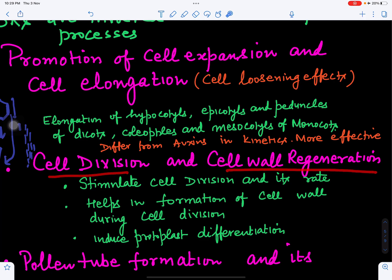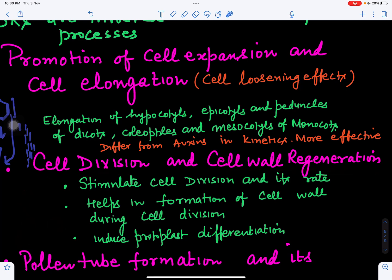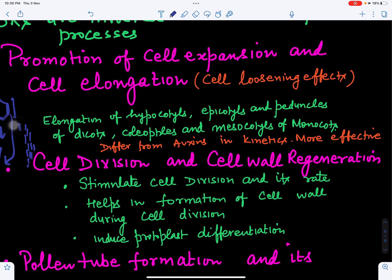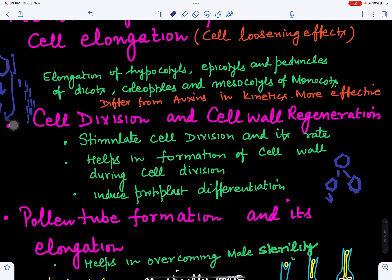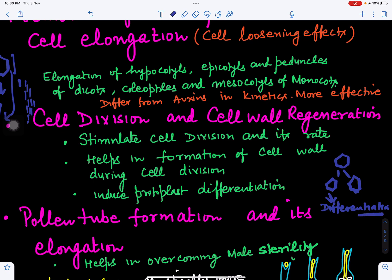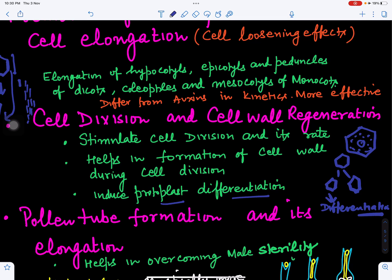When one cell divides into two, more cell wall material is needed. Brassinosteroids enhance cell division and cell proliferation, and also help in formation of the new cell wall — this is called cell wall regeneration. They also play an important role in protoplast differentiation. The protoplast is the cytoplasm and nucleus inside the cell, and brassinosteroids help it differentiate into specific tissues.